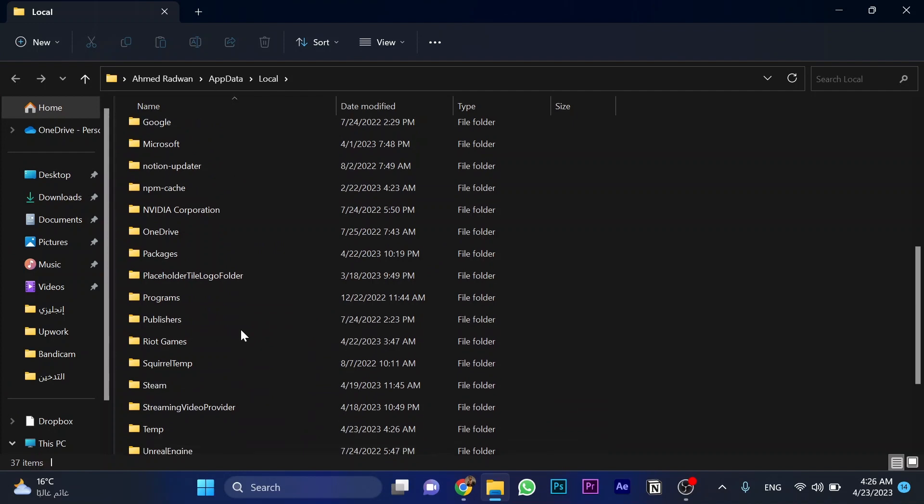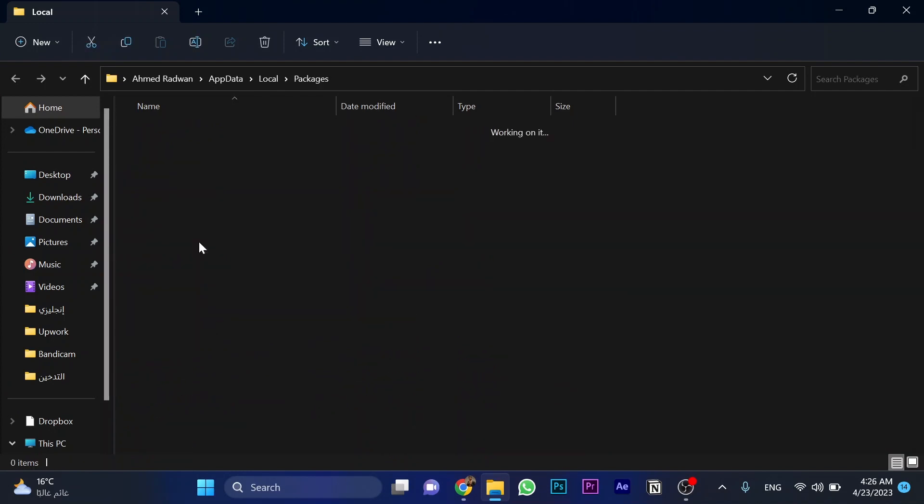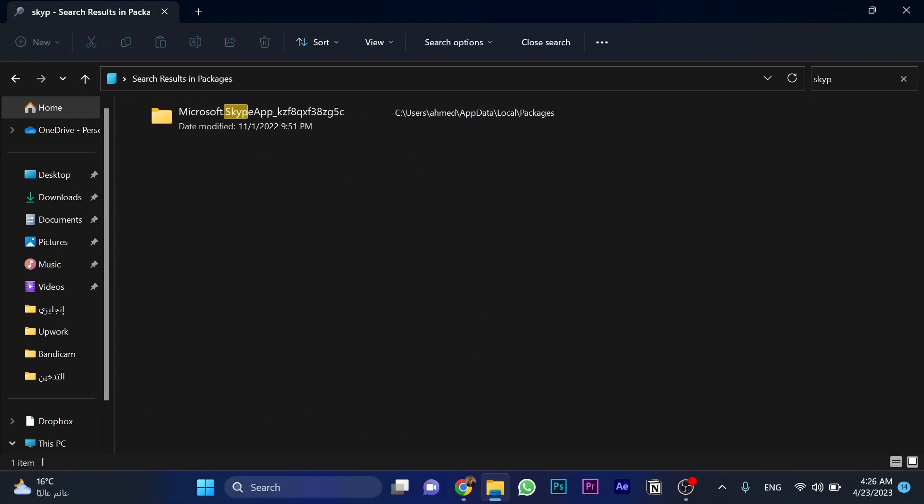Okay, as you go down here, it's Packages. Then search for Skype and delete this option, this folder.